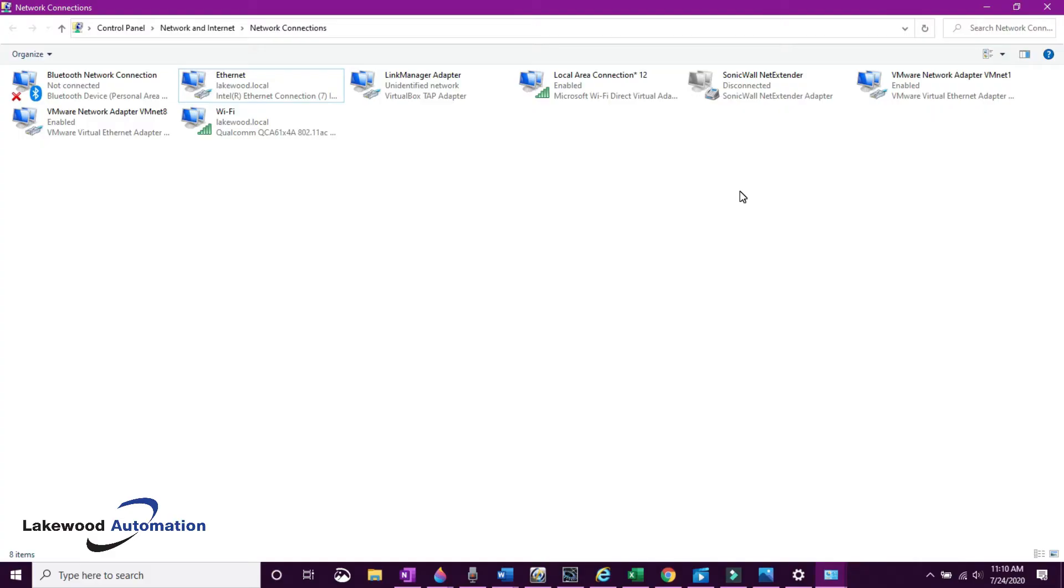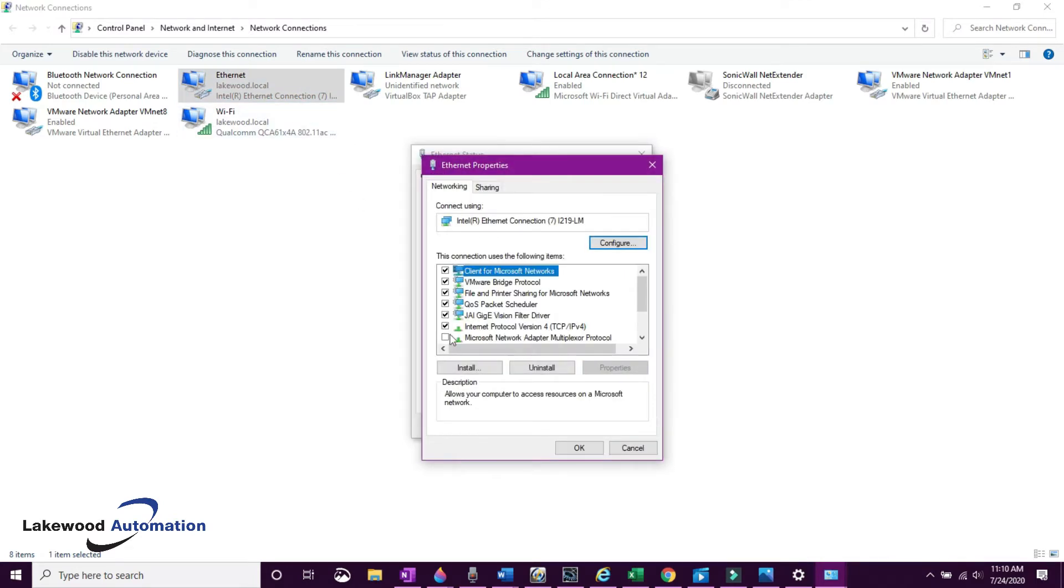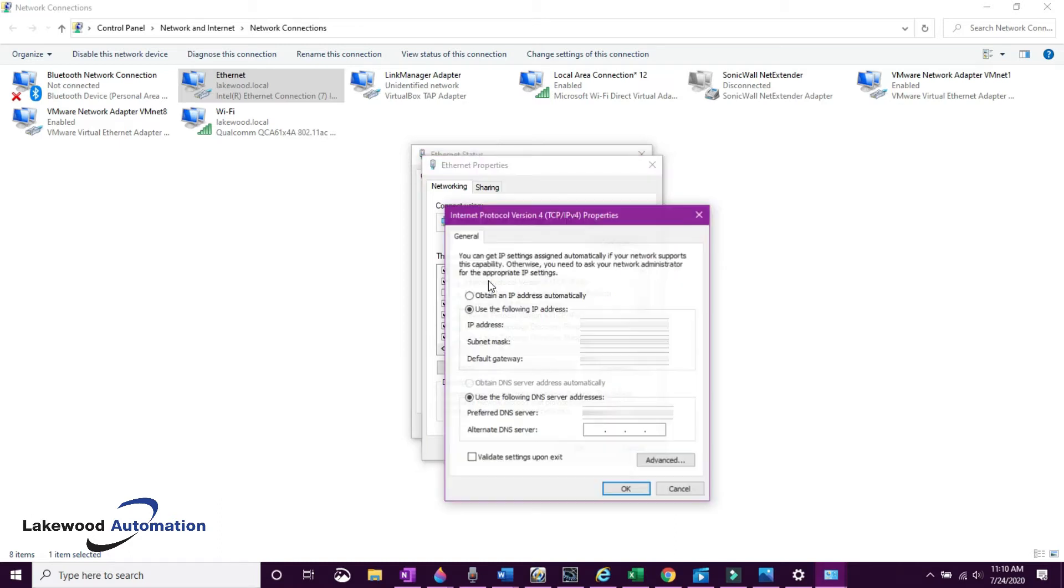Now we're going to change the network settings of the PC that will be used to connect to the PLC. Go to the Control Panel, Network and Sharing Center, Change Adapter Settings, Ethernet.